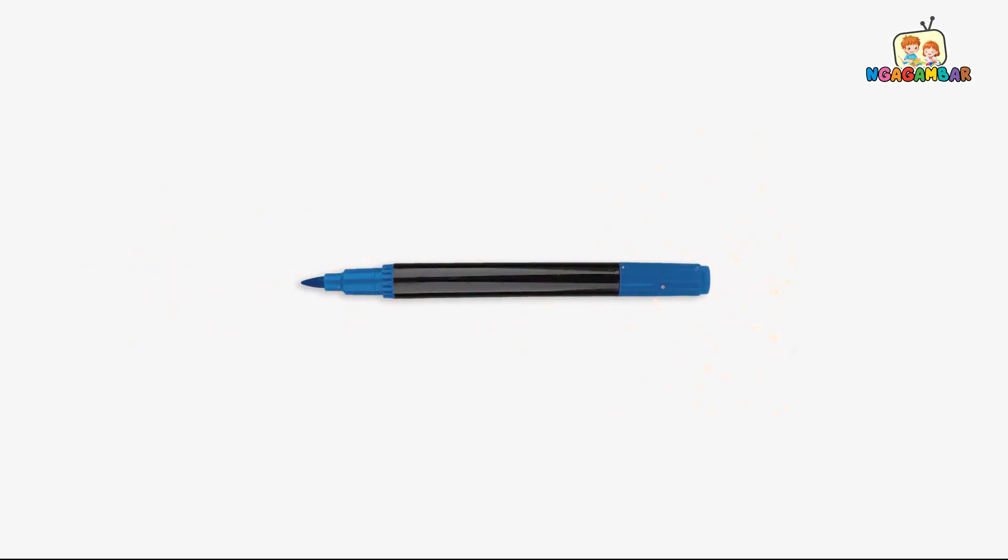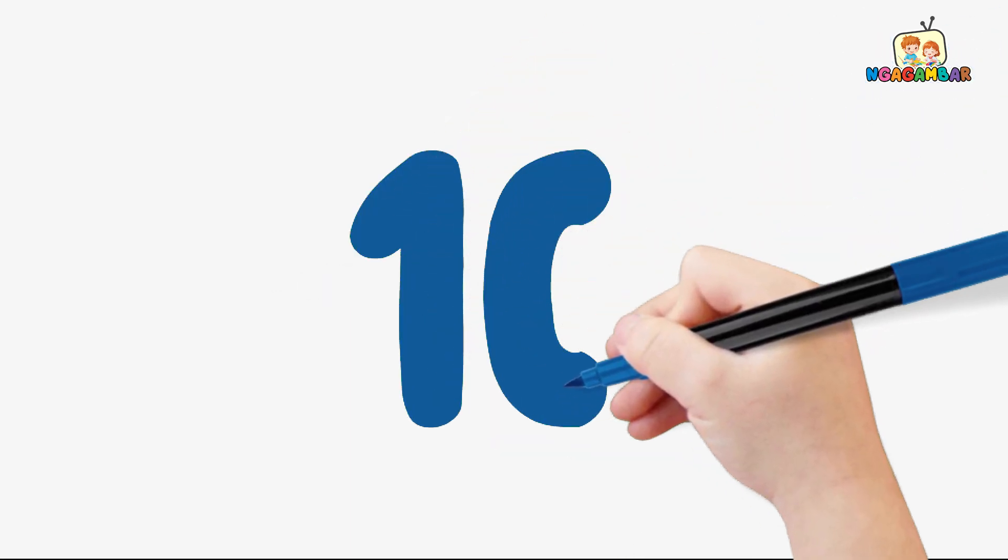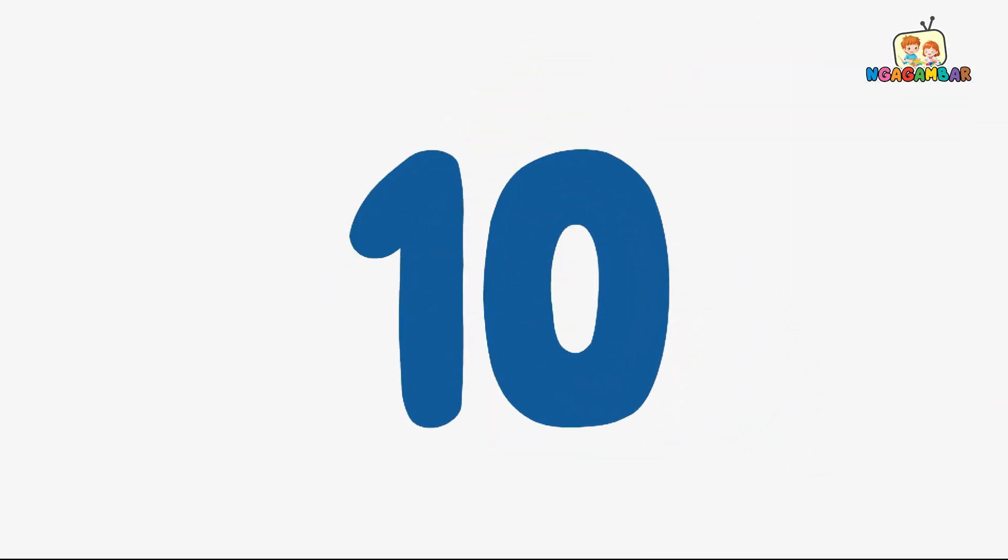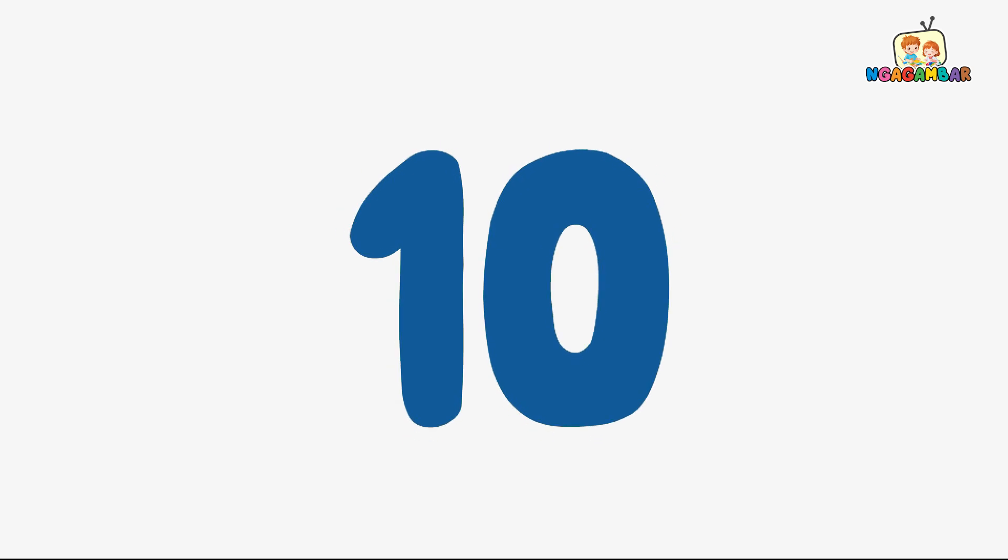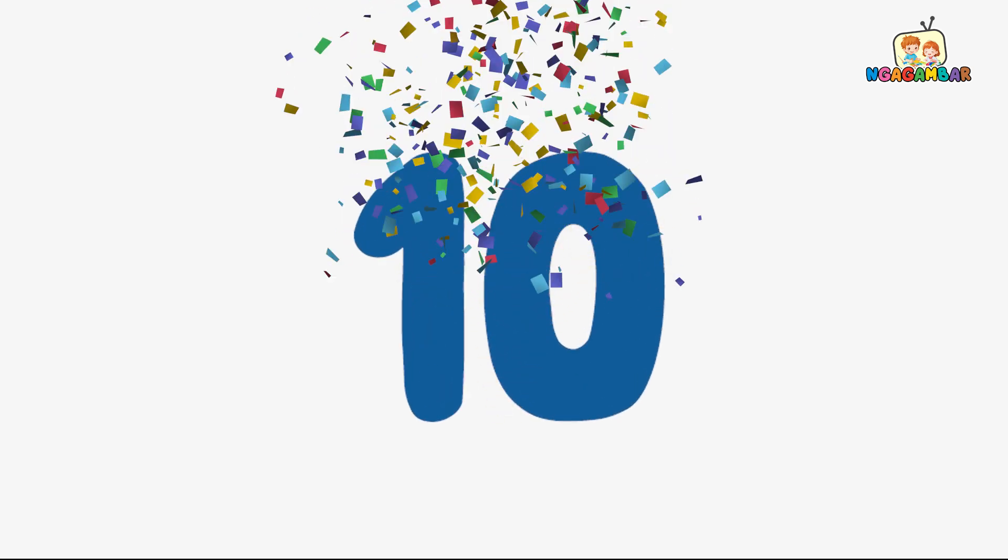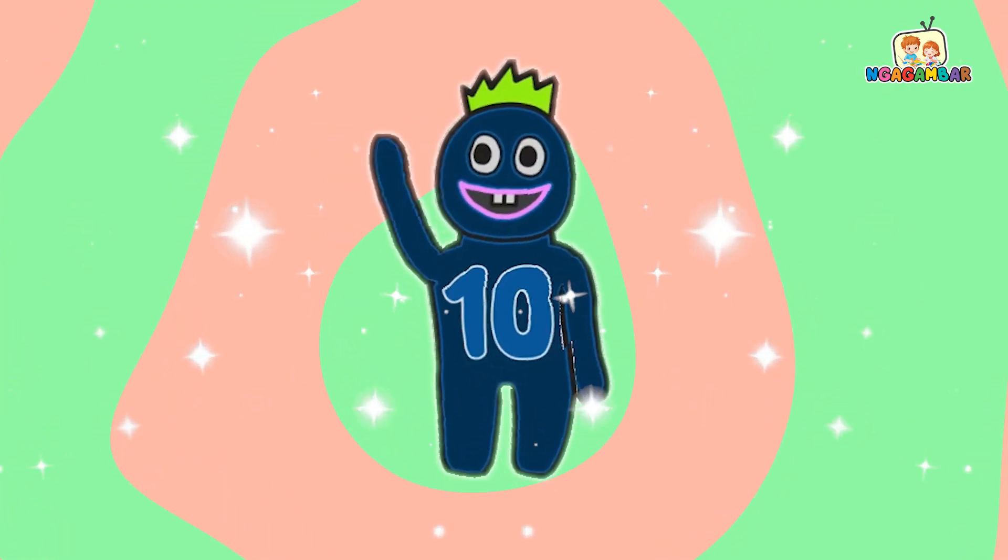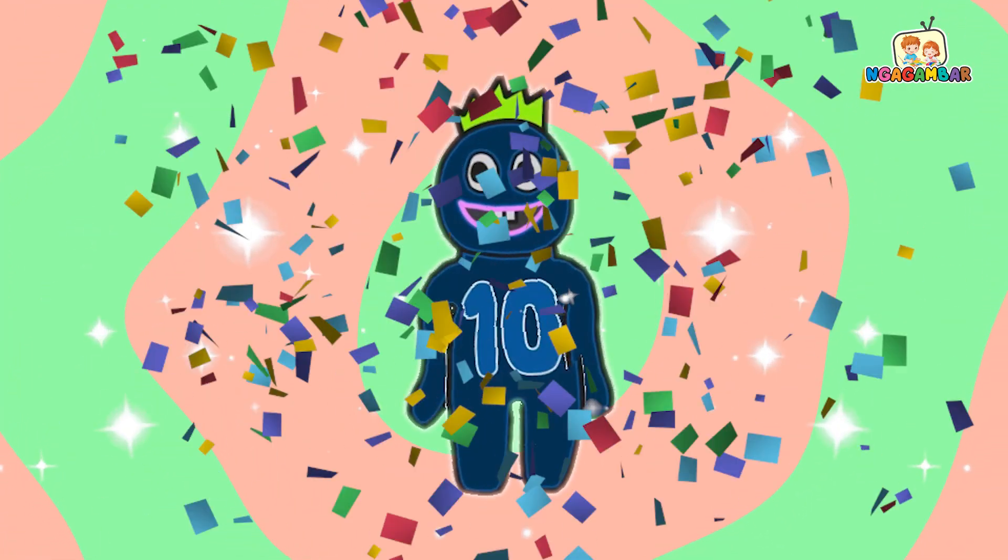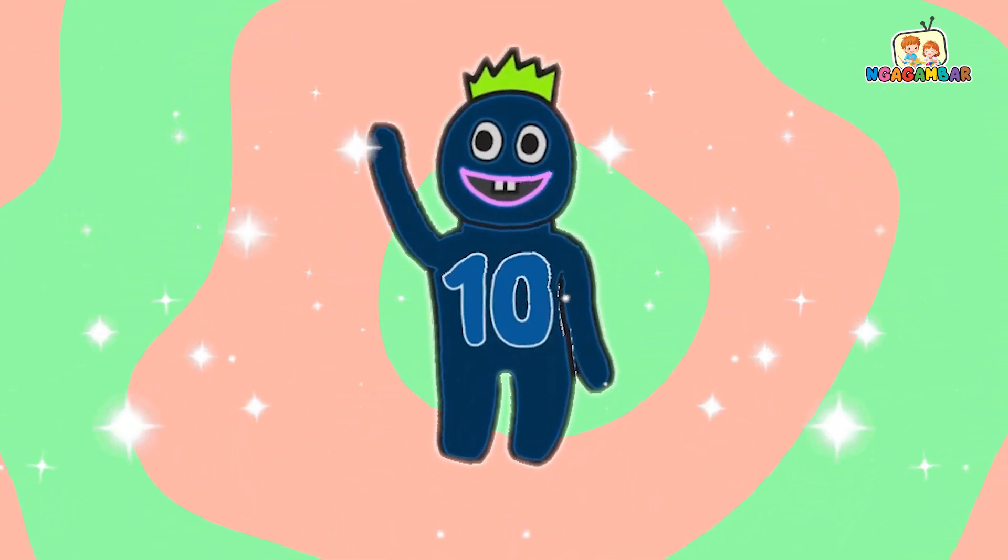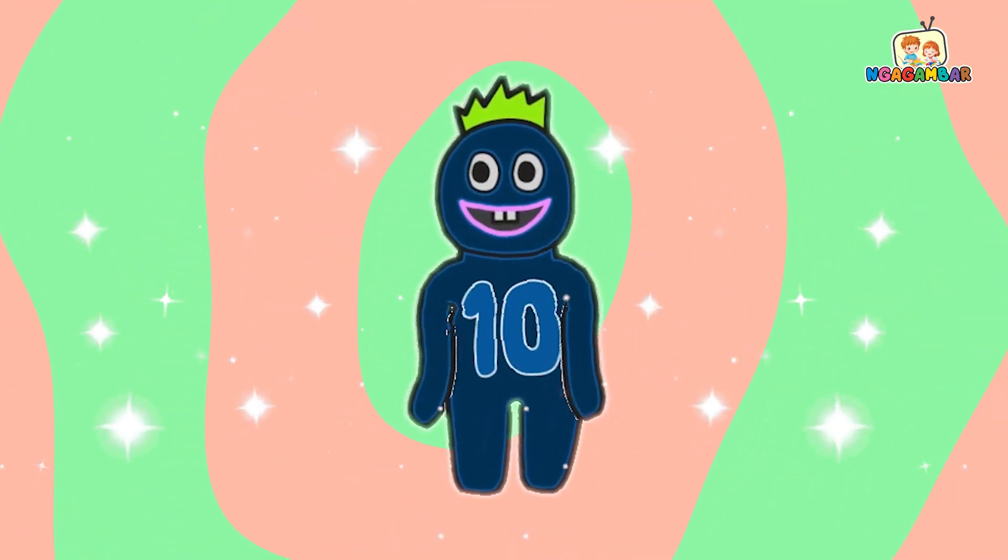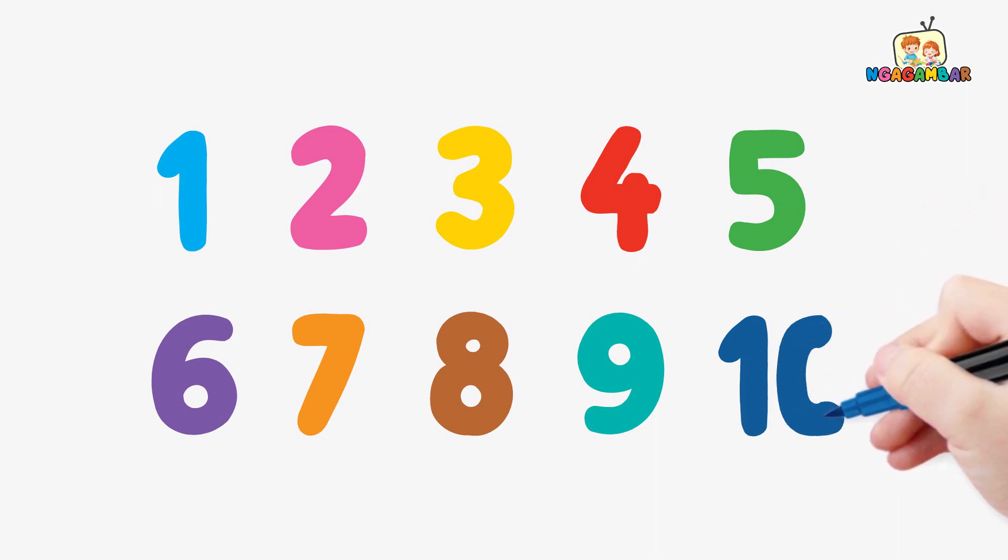Navy color. 10. This is number 10. Here we go. 10.